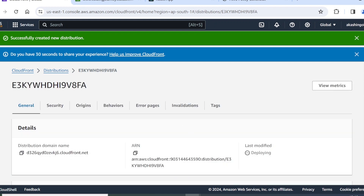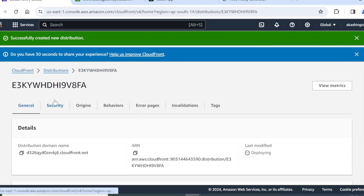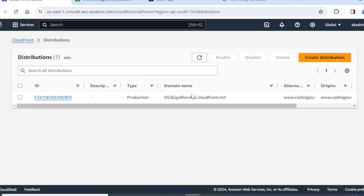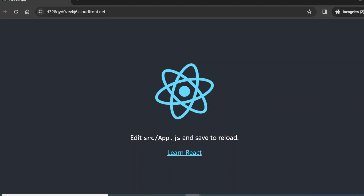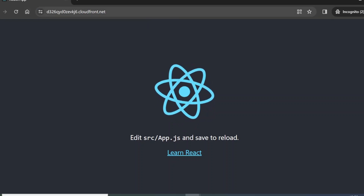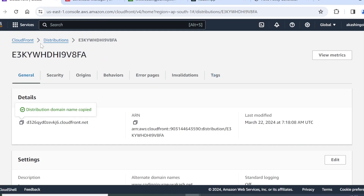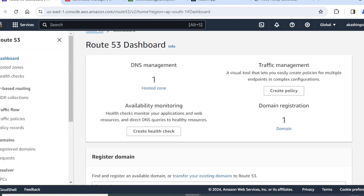The distribution is successfully created — it shows 'Last Modified: Deploying'. Go to Distributions and the status shows Enabled. Let's copy the distribution URL and test it. As we can see, our CloudFront distribution is working and it shows HTTPS, meaning the connection is secure. Now we need to modify the Route 53 record to route traffic via CloudFront.